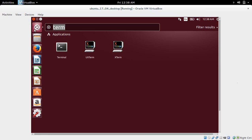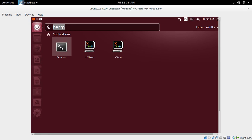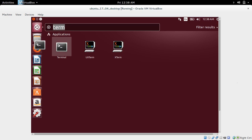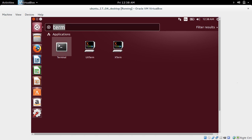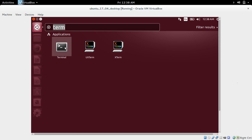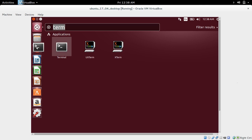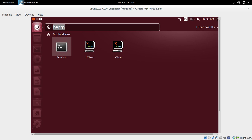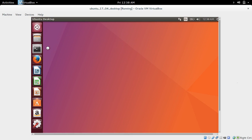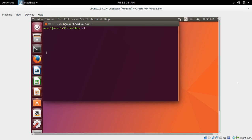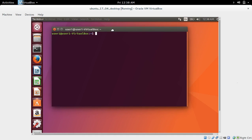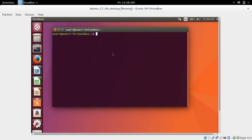I have installed Ubuntu 17.04 on my laptop, but after that I am facing an issue. I cannot SSH to Ubuntu 17.04. So let me show you that issue and how to fix it.